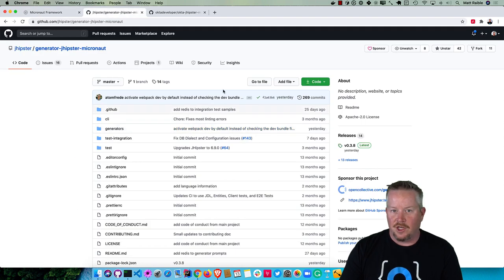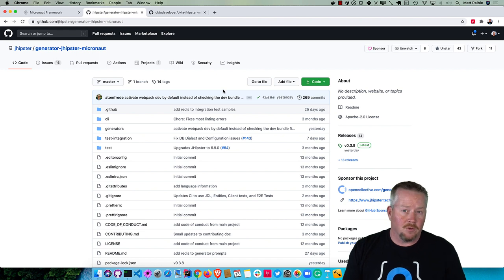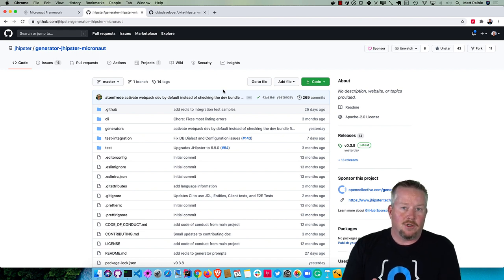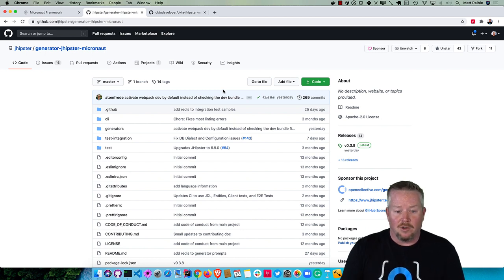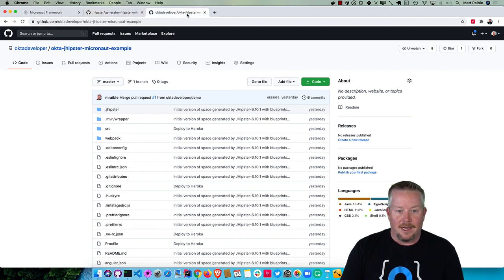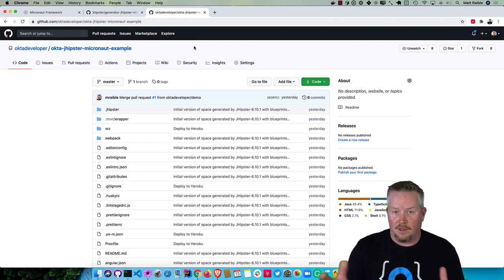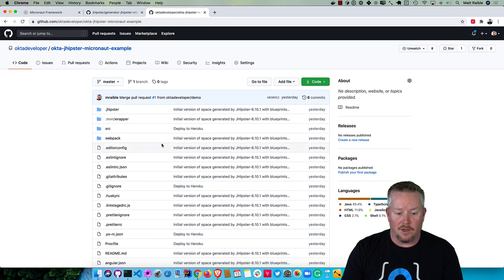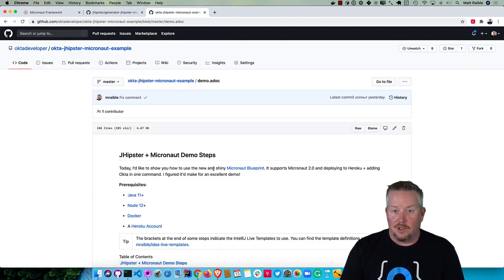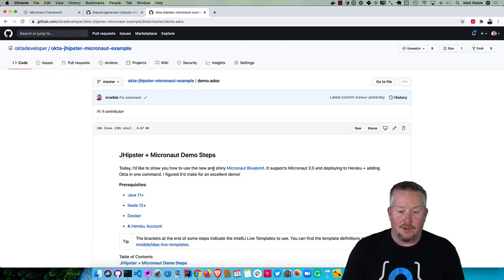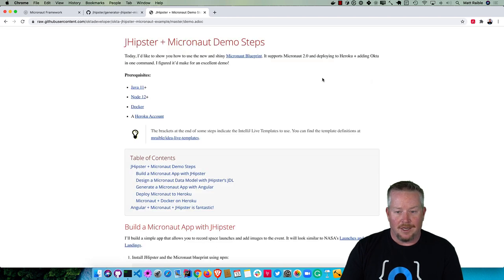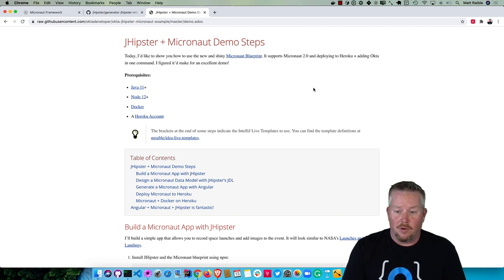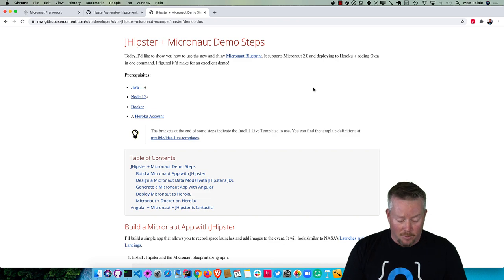There's the generator-jhipster-micronaut, that's the blueprint for JHipster. How blueprints work is you can create a blueprint to overwrite the default. In this case it's overwriting Spring Boot and using Micronaut instead. I have this Okta JHipster Micronaut example repo where I created everything. You can find the final source code. In here I have a demo.adoc which is an abbreviated list of steps. We're using Micronaut 2.0 in this example. We'll be able to add Okta to Heroku in just one command and deploy to Heroku, so that's pretty slick.